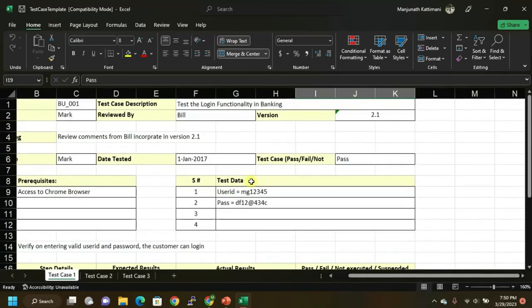For example, if you're testing a website like Facebook: you test username and password. If the password is wrong, it must give an error message — that is negative testing, which experienced testers do. If both username and password are correct, it should log in and land on the Facebook dashboard. You must study these things in depth, prepare for cross questions, and be smart for interviews — don't just read theory.